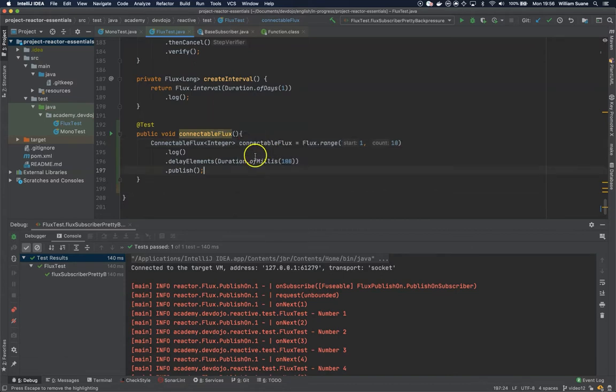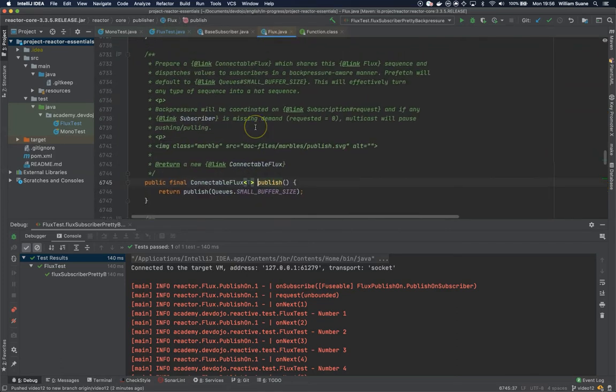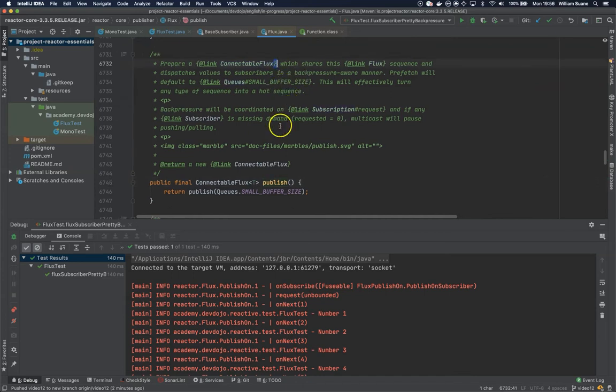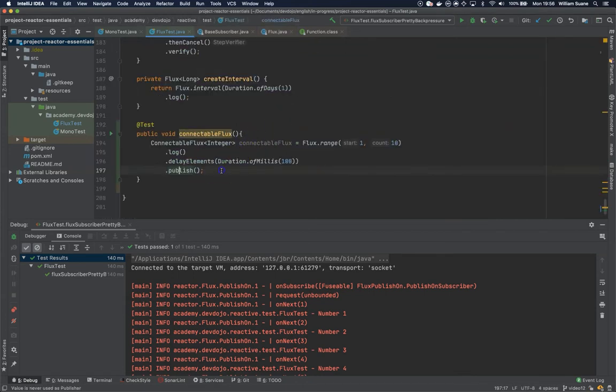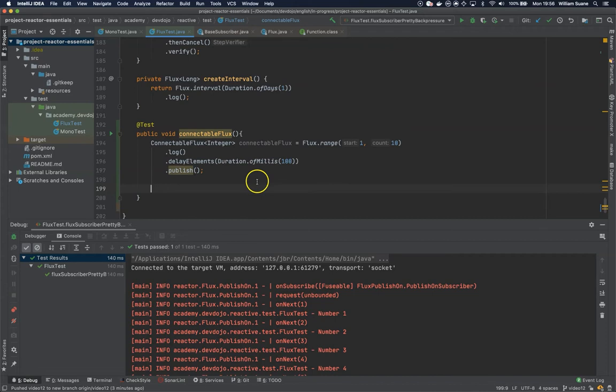When we have this publish we are creating a connectable flux, and when we create a connectable flux at the moment we connect, not subscribe, that flux will start sending these events, in this case these numbers.